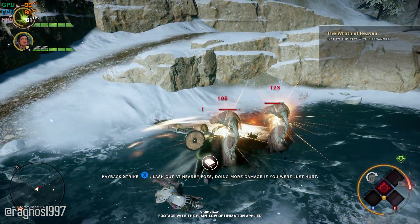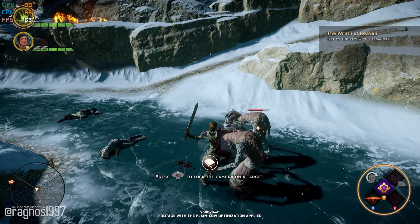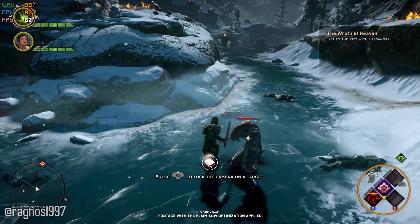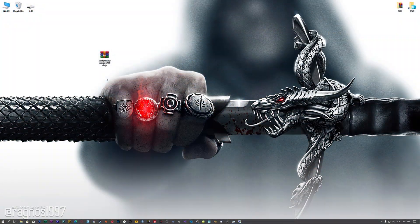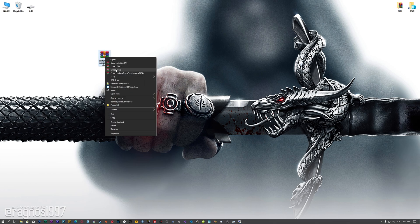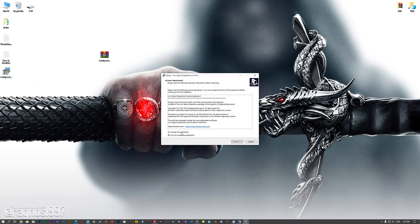This is not a typical benchmark video that will show you what it's like to play the game on certain hardware. This is a video that will show you what it's like to improve the performance of the game on certain hardware. Before we proceed with the optimization process, you will need to download and install the Low Specs Experience. The download link can be found in the description of this video. Low Specs Experience is a game optimization tool that I developed that will allow you to optimize your favorite games for maximum performance.